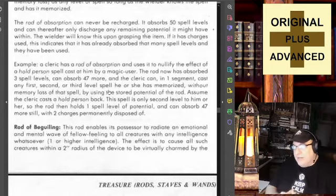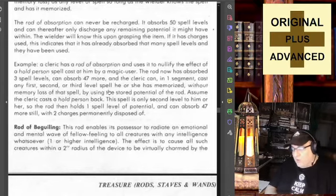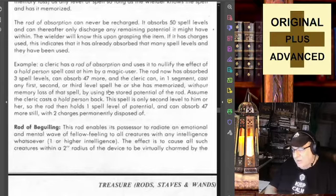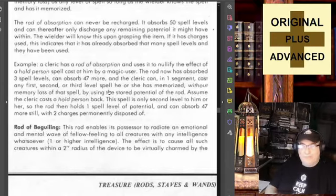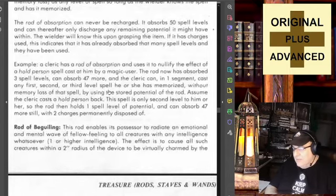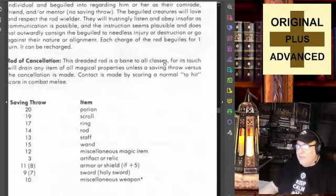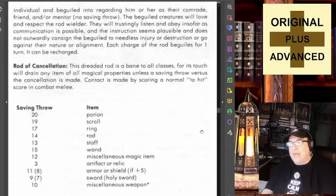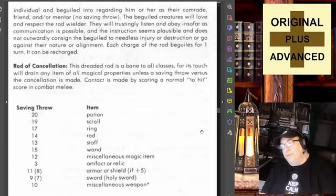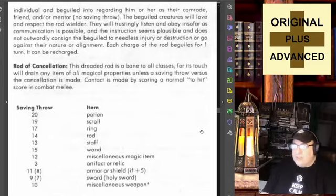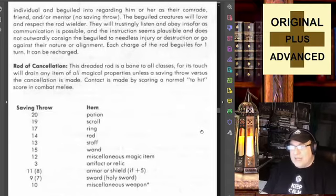Rod of Beguiling — this rod enables its possessor to radiate an emotional and mental wave of fellow feeling to all creatures with any intelligence whatsoever — that is, intelligence one or higher — so it includes animals. The effect is to cause all such creatures within a twenty-foot radius of the device to be virtually charmed by the individual and beguiled into regarding him or her as their comrade, friend, and/or mentor. No saving throw — that's huge. The beguiled creature will love and respect the rod wielder; they will trustingly listen and obey insofar as communication is possible and the instruction seems plausible and does not consign the beguiled to needless injury or destruction, or go against their nature or alignment.